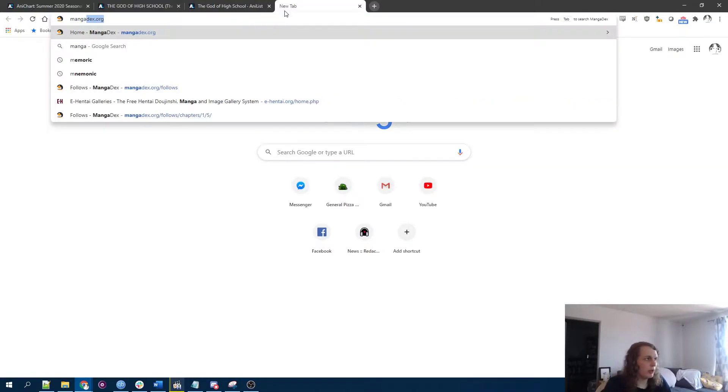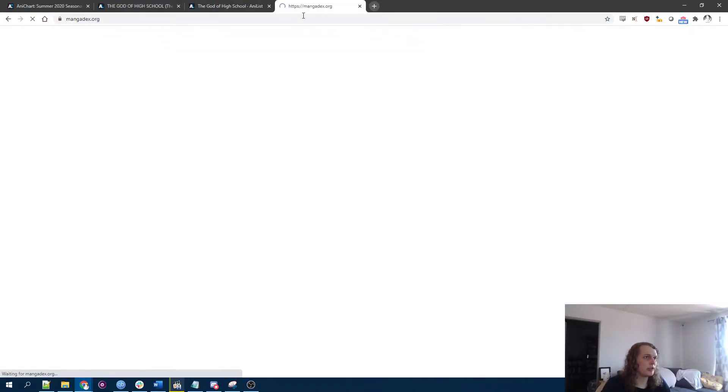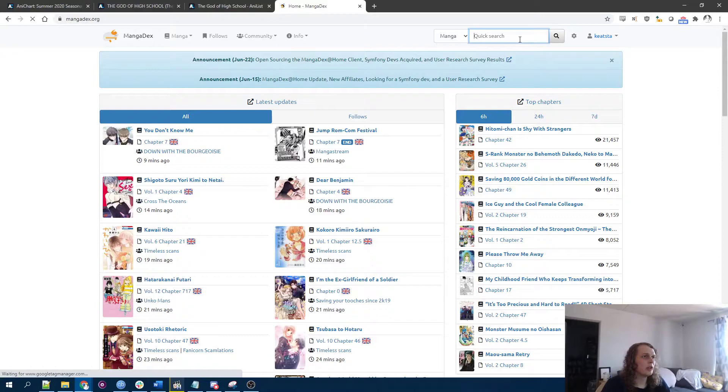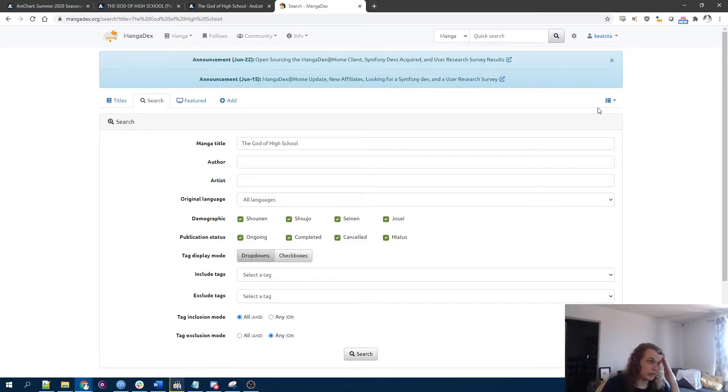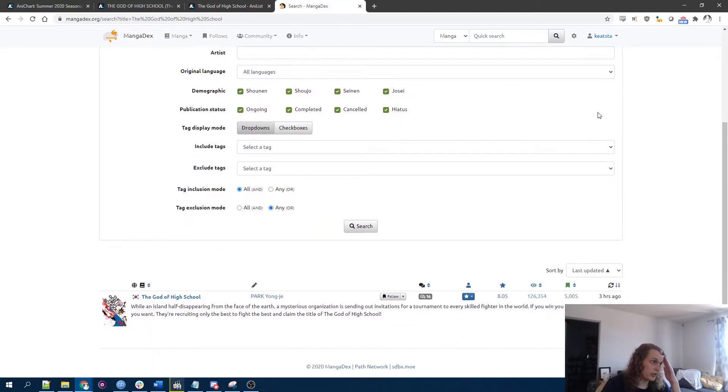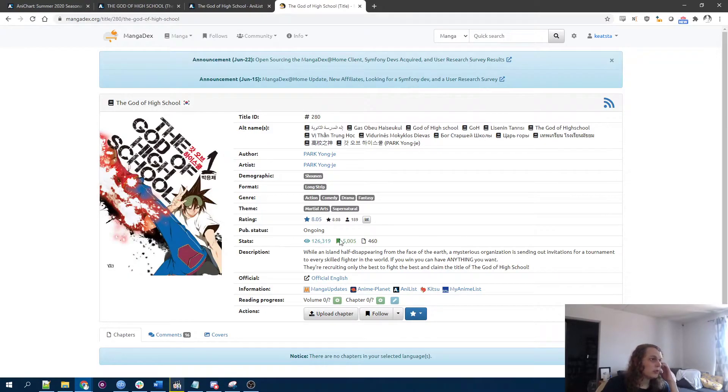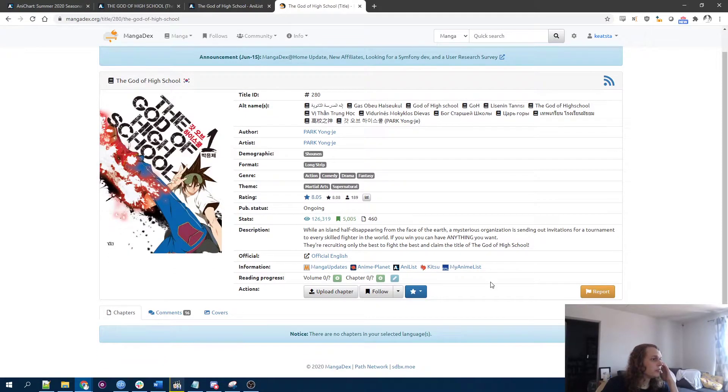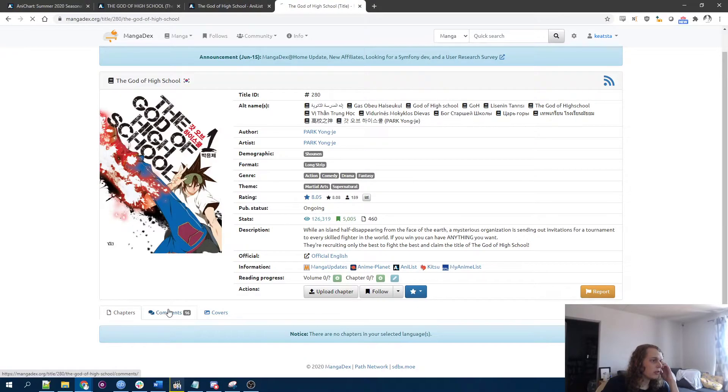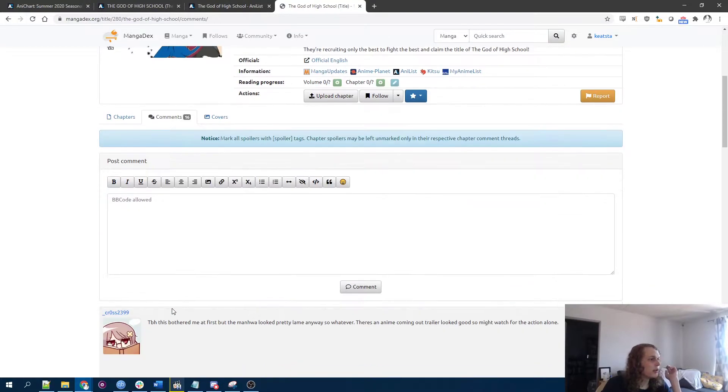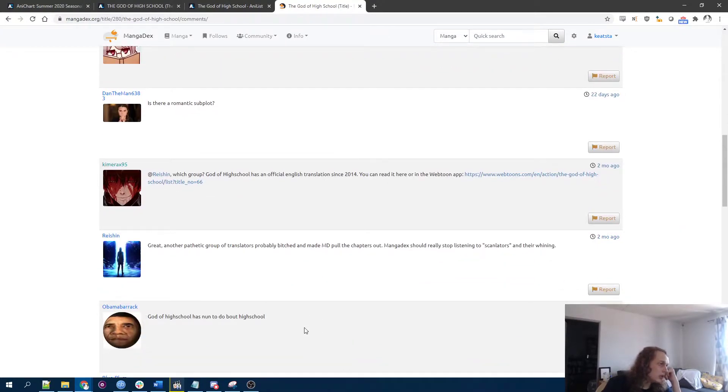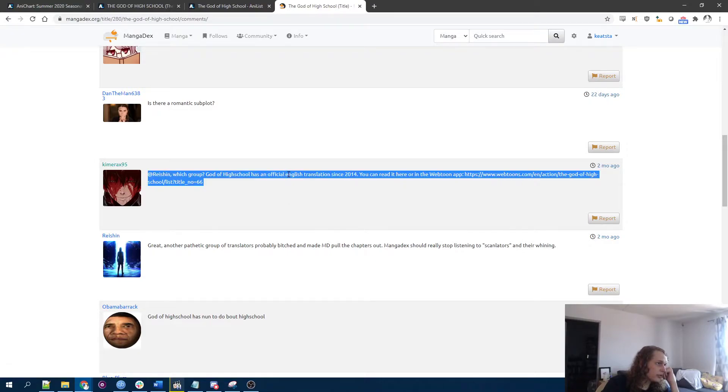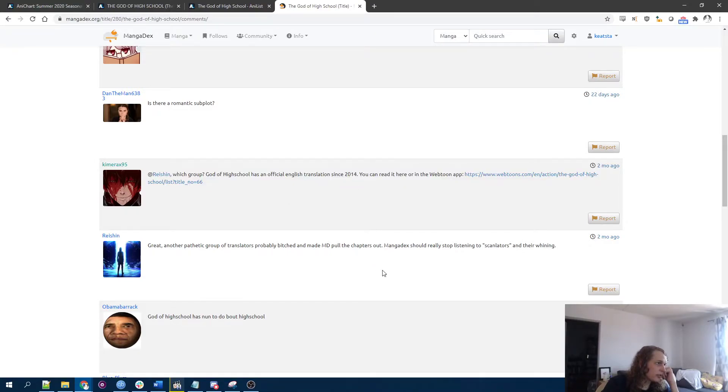So far, most of the manhwa adaptations have been like, Crunchyroll originals or like other non-Japanese studios. No chapters uploaded. Interesting. I don't know if that's because of copyright things.